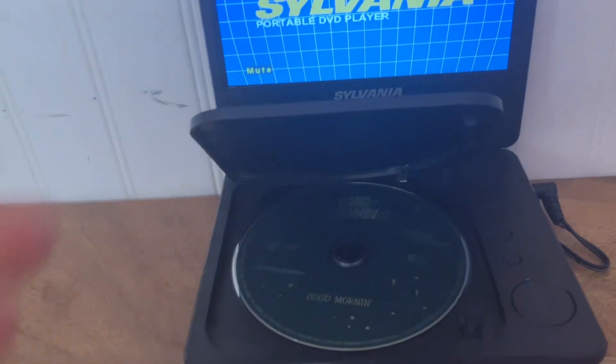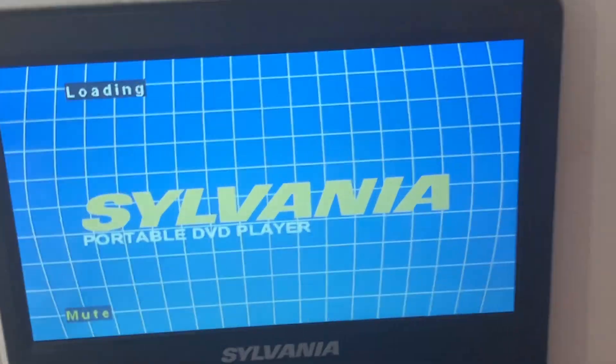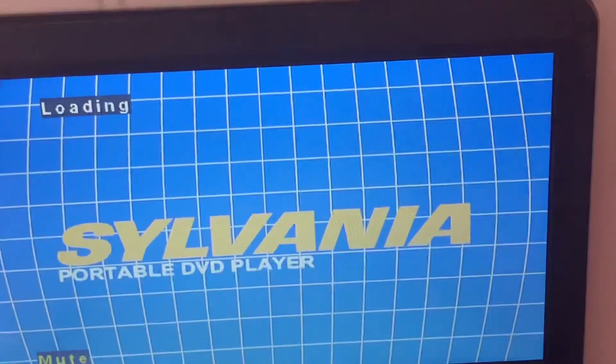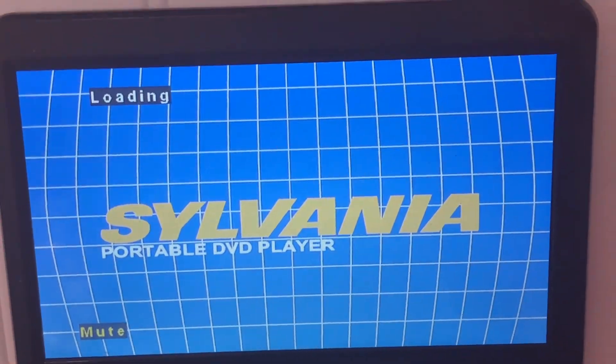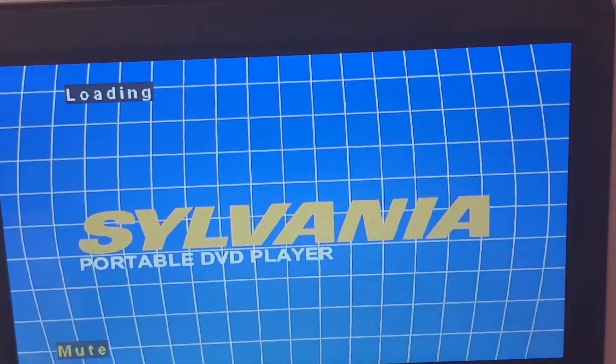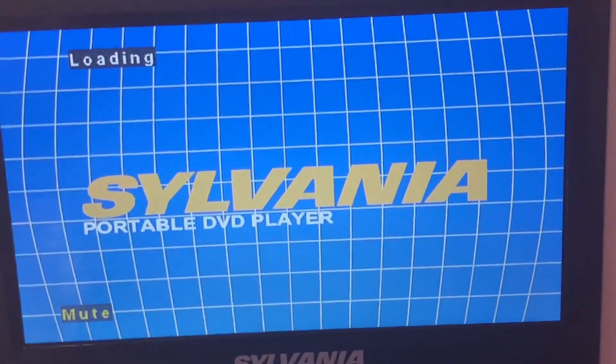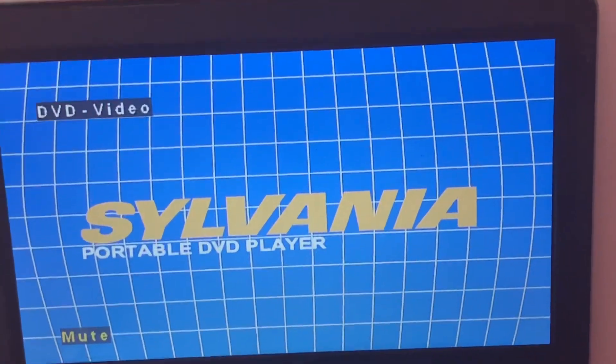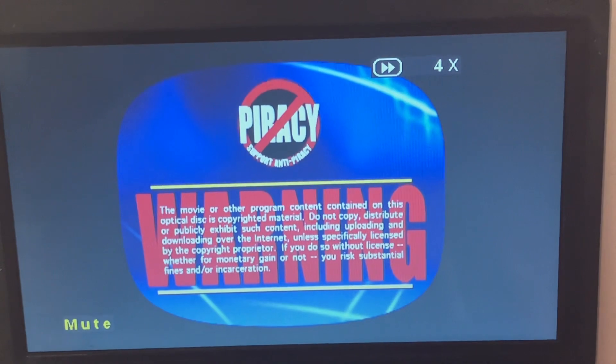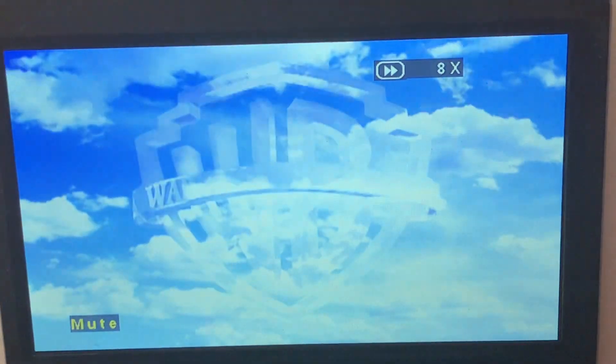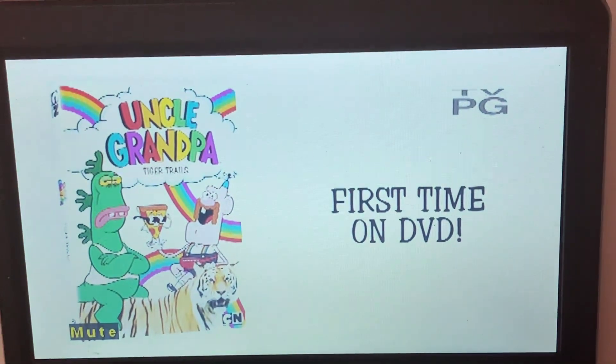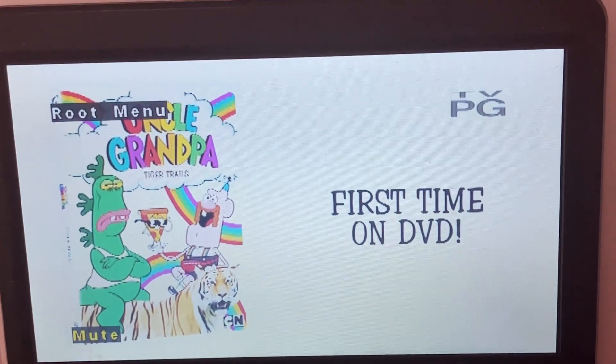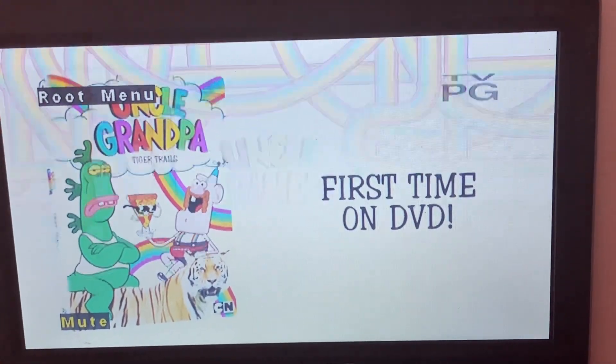Next up is Uncle Grandpa Good Morning. Morning. Warner Brothers. Trolls. Previews are skipped. Here is the menu. Play all.